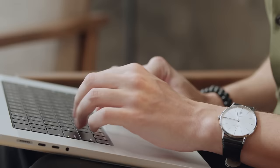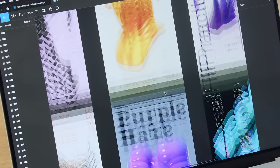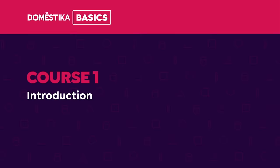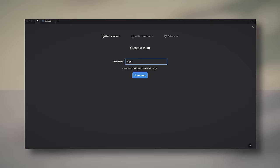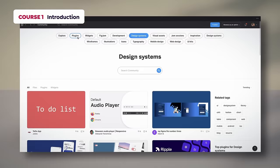This Domestika basics consists of 10 hands-on courses on Figma to get to know the software from scratch. In the first one, you will learn the fundamentals of the program, creating files and themes, working with the UI editor, choosing preferences, and going over its community and plugins.